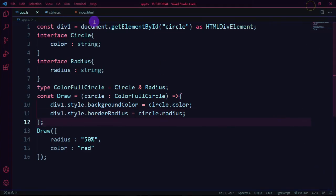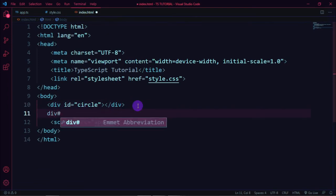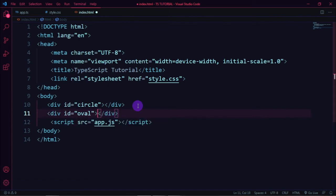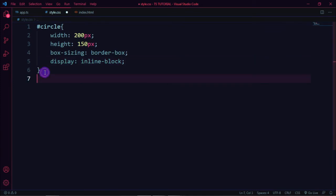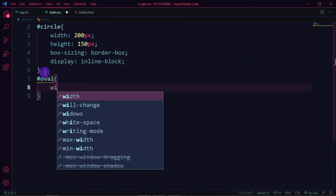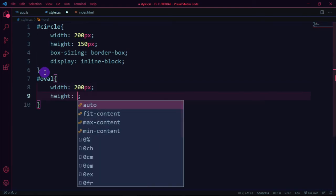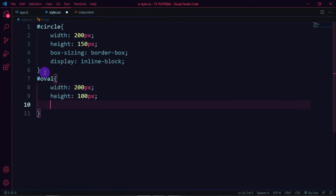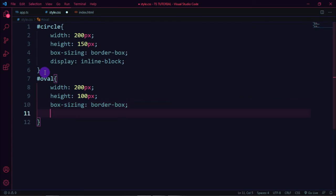Now for the oval shape, in index.html add a div tag with the id name 'oval'. In style.css for id 'oval', set width to 200px, height to 100px, box-sizing to border-box, and display to inline-block.